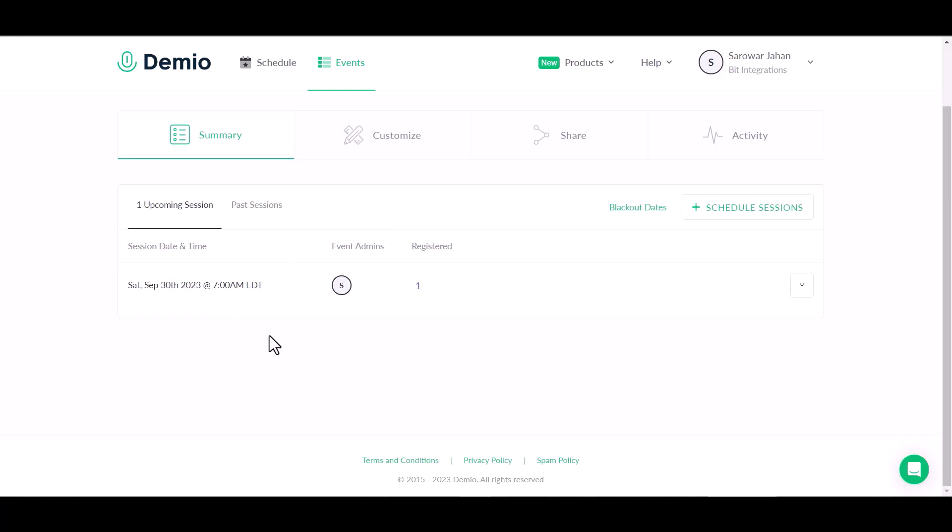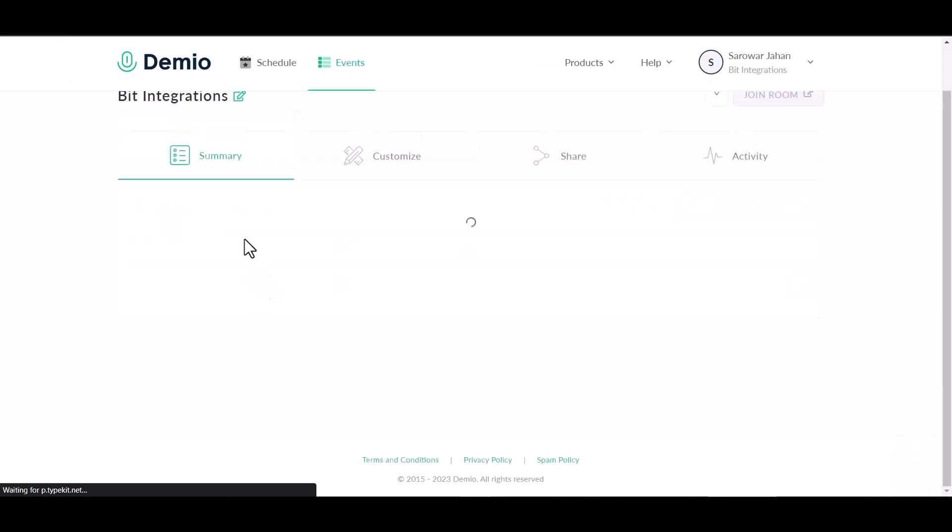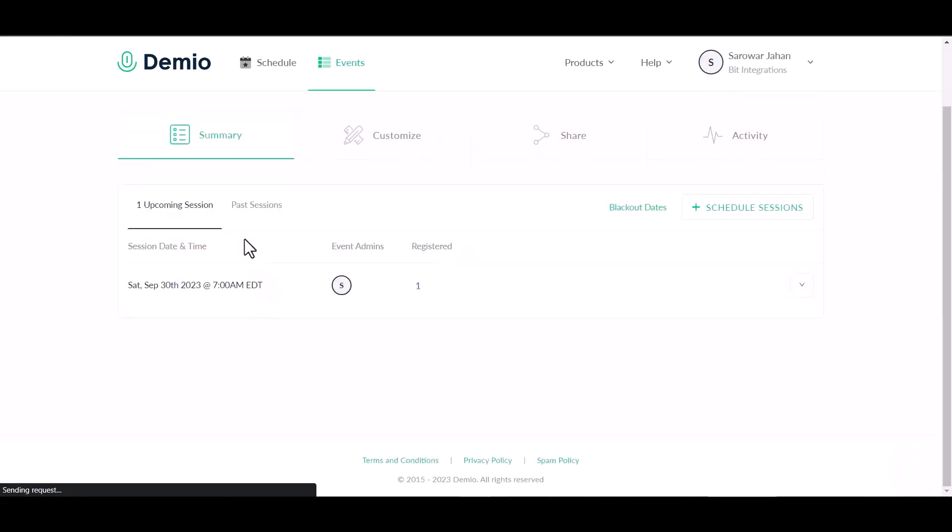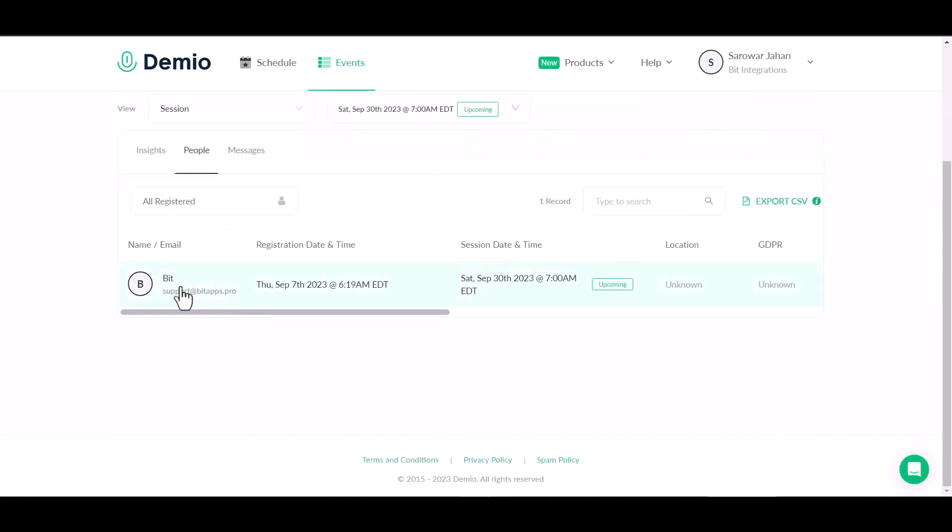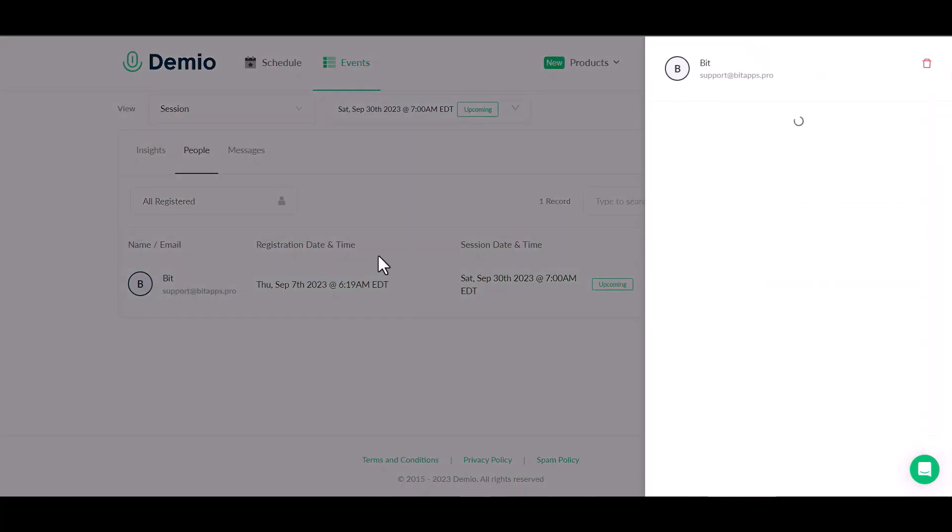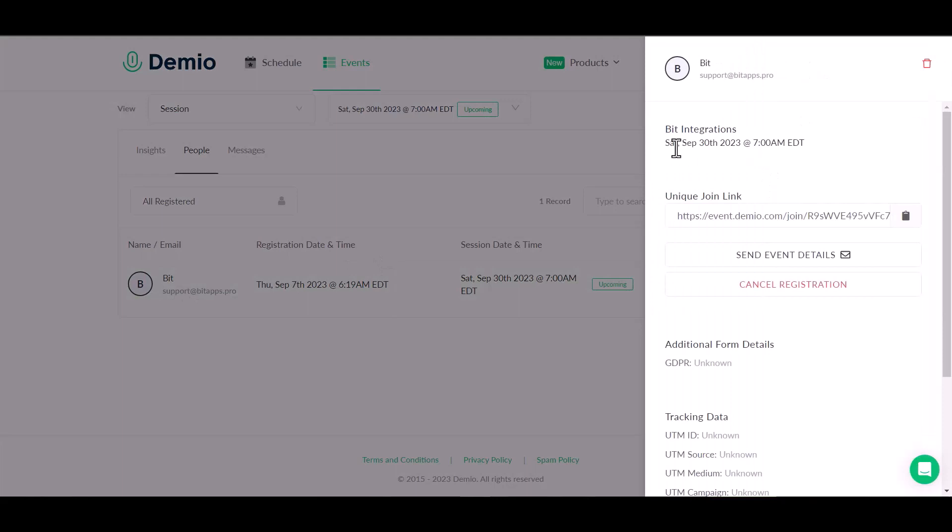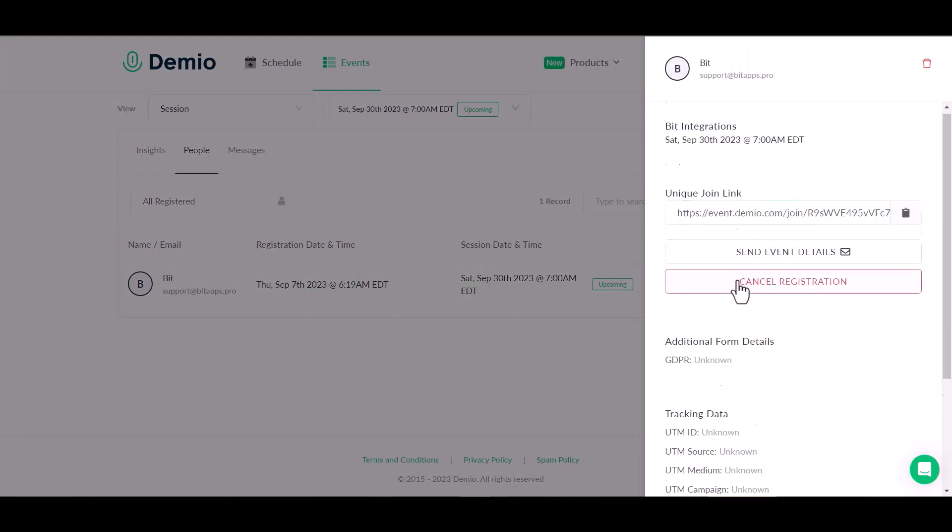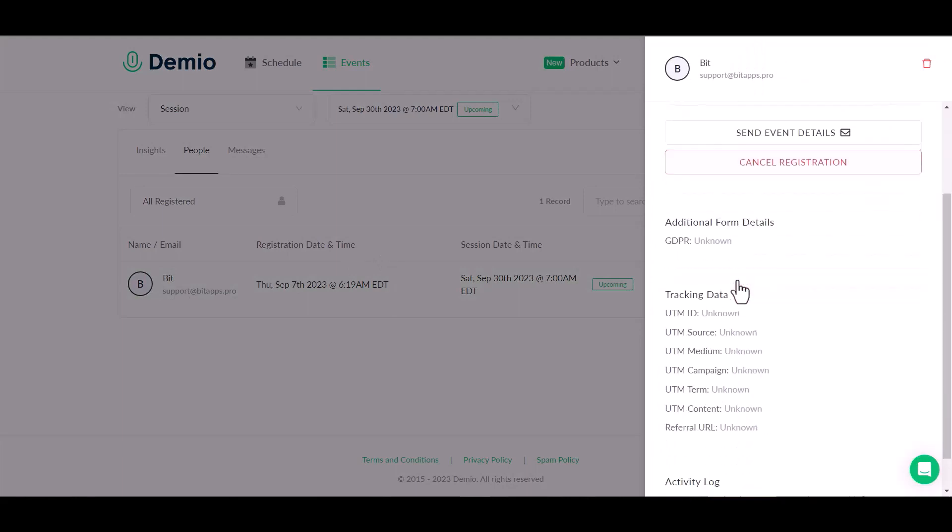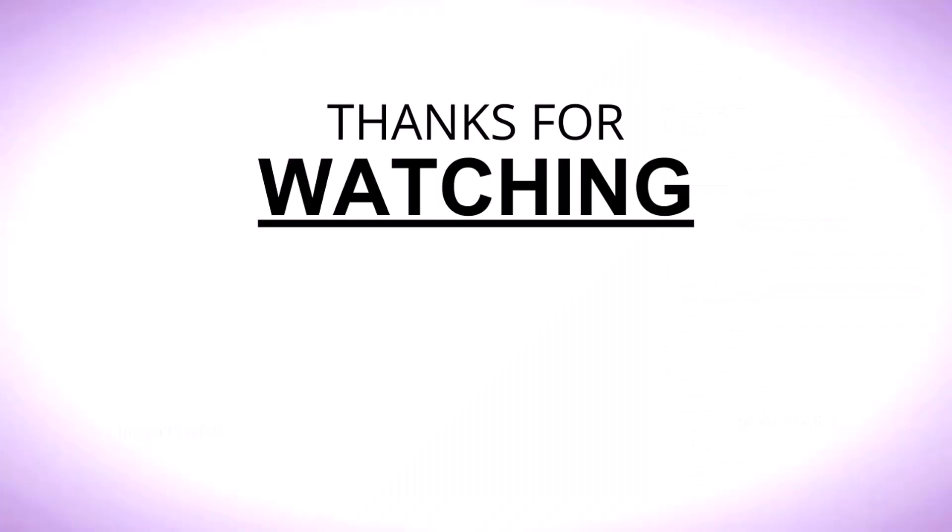Now go to the Demio site and refresh the page. You can see the data has been successfully transferred to Demio. Thanks for watching.